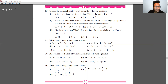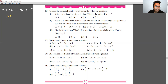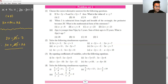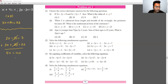Question number 3: x plus y equals 11, and 2x minus 3y equals 7. Multiply the first equation by 3 to get 3x plus 3y equals 33. Adding to the second equation, the y terms cancel and we get 5x equals 40, so x equals 8.